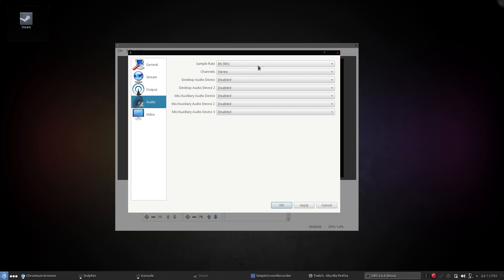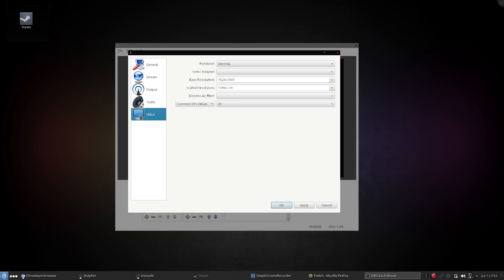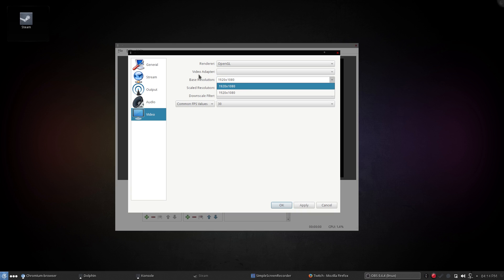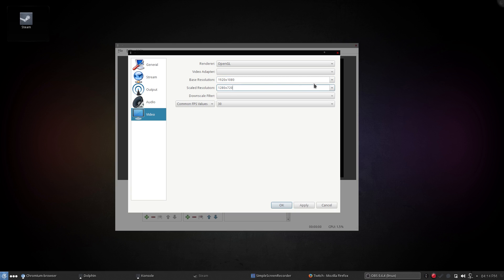Go to Audio — we can leave everything here alone because we'll add the audio devices from within OBS's main screen. Keep moving to Video. The renderer will be OpenGL. Here's your base resolution — that's the resolution your monitor is actually at, so make sure it matches. Mine is 1920x1080 for my gaming monitor.